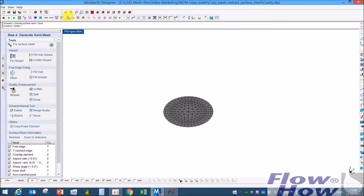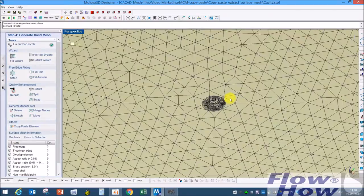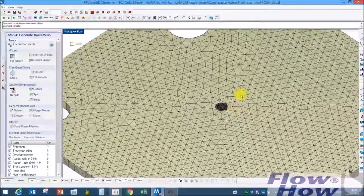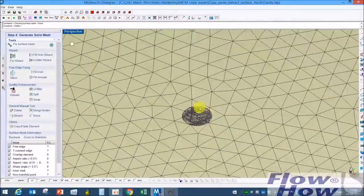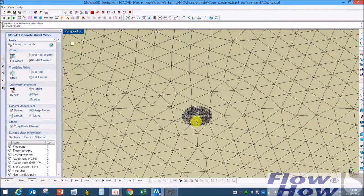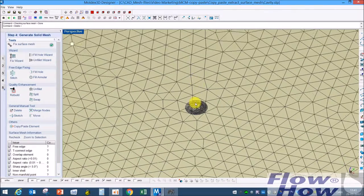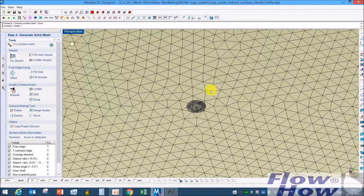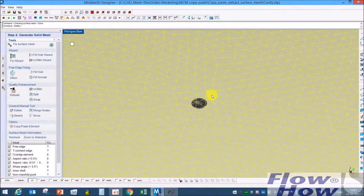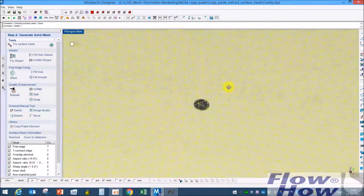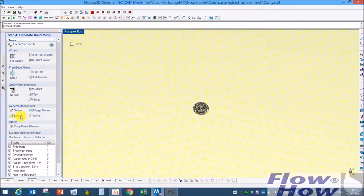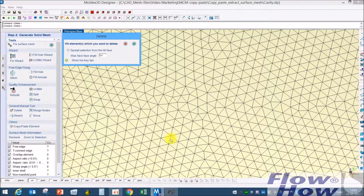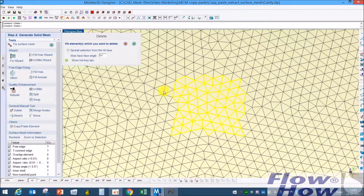Here it is. I have the cavity surface mesh so now I have to sew this small surface into this big area.